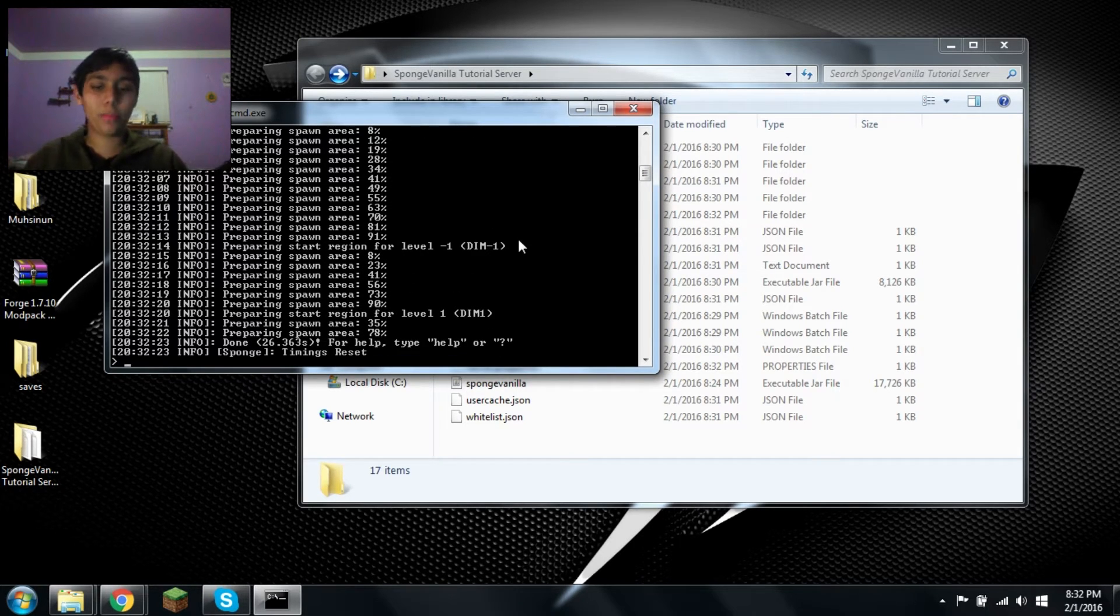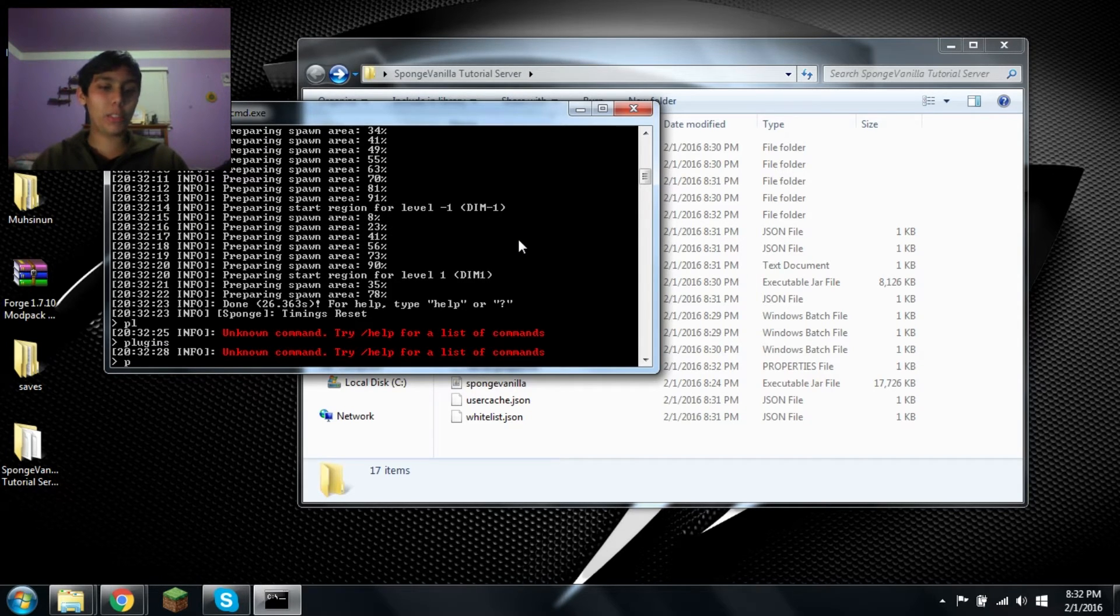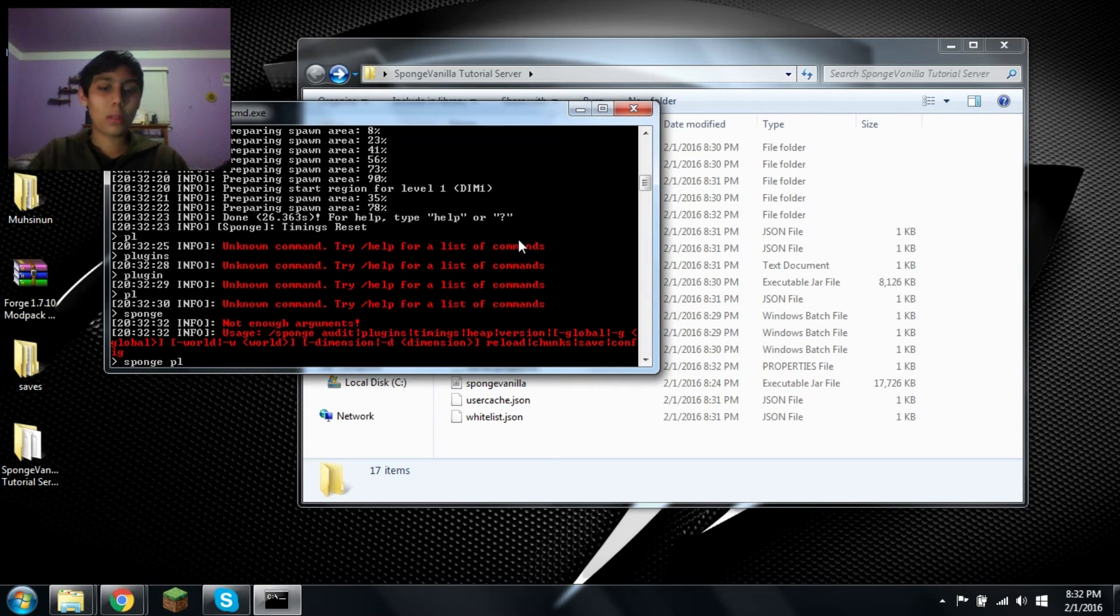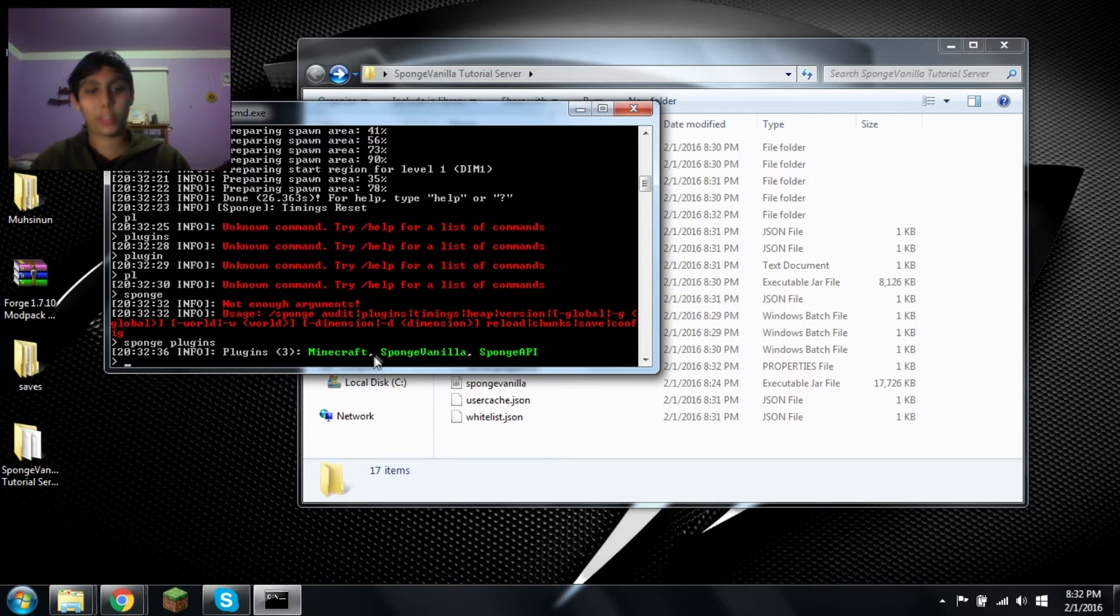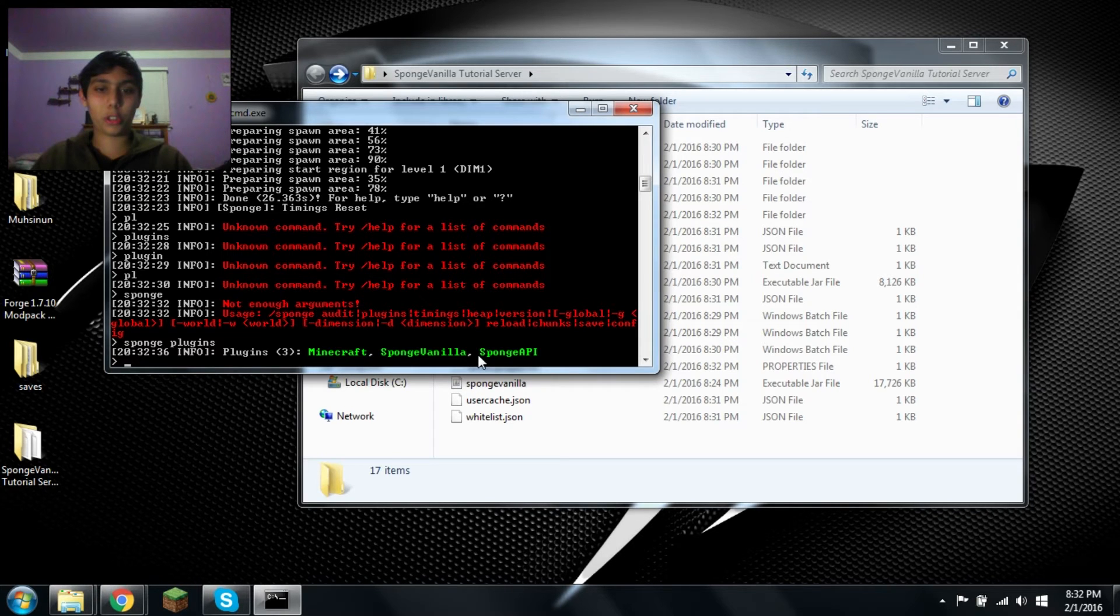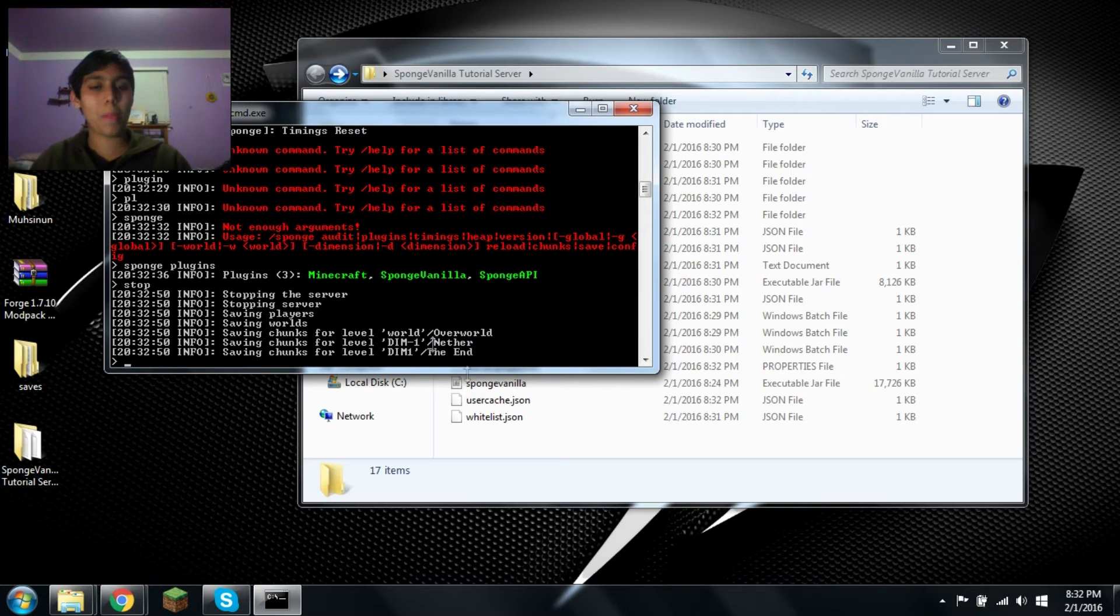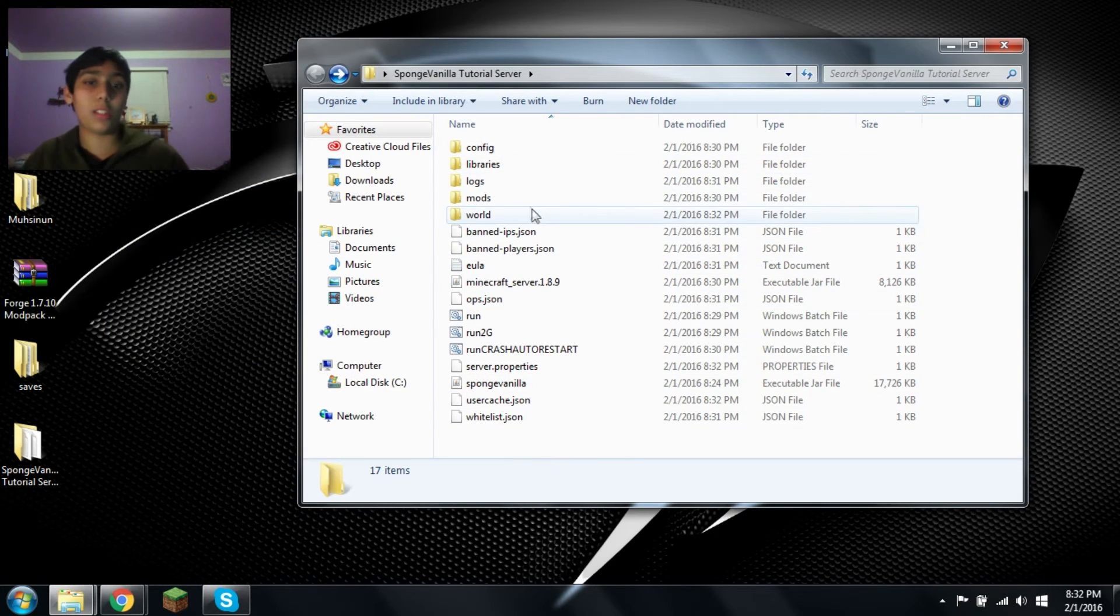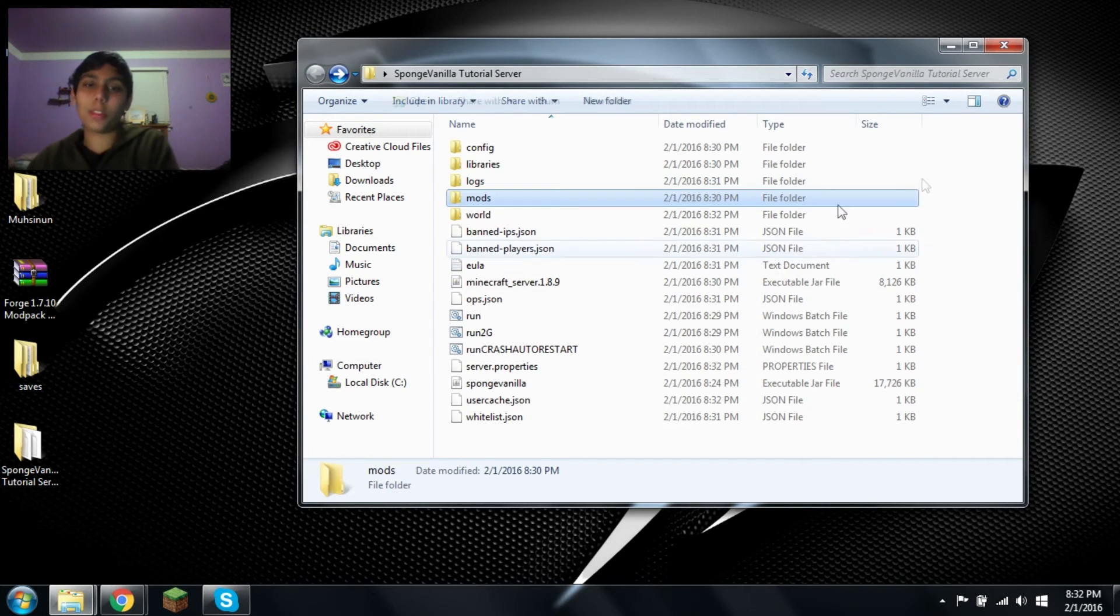Okay, now it's done. PL. Nope, that doesn't work, right? How do you check your plugins? Plugin. PL. Nothing. Right? Sponge. Type in sponge. Plugins. And those are the three plugins. There's Minecraft, which is actually Minecraft. Sponge vanilla. Sponge stuff. Sponge API. Stop. To stop it. Okay. Let's exit that. And that's basically it. There you go. Sponge vanilla done. This is where you put your plugins. And that's it.